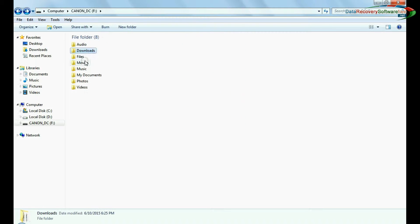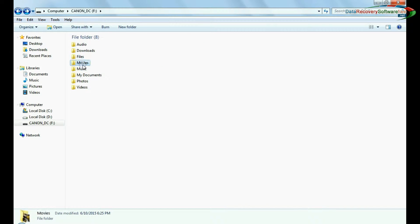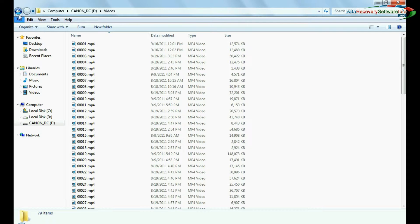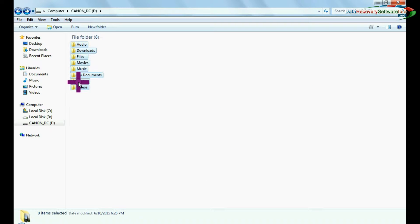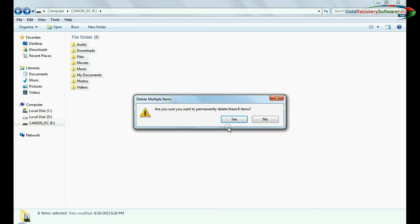For example, if you have accidentally deleted files and folders from 32 GB memory card, as we have shown.